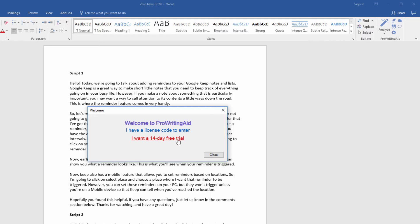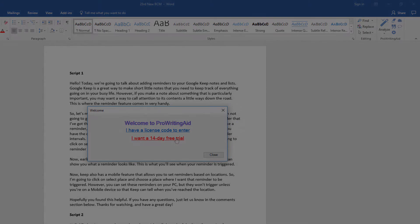To sign up for the free trial of the add-in, just follow the prompts here and then you'll be set to view your reports.